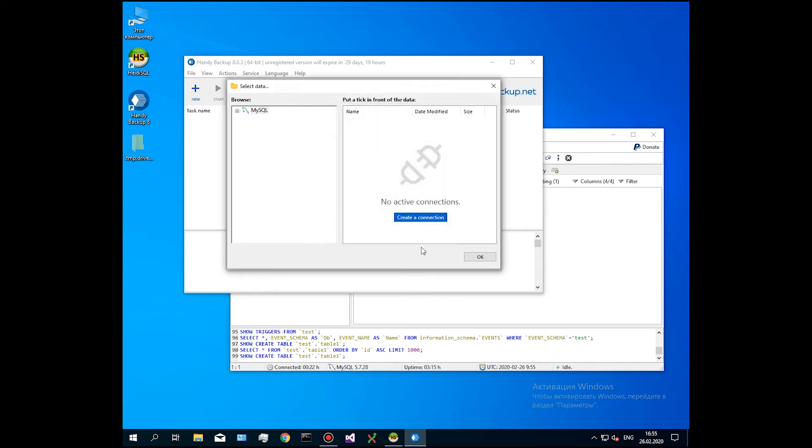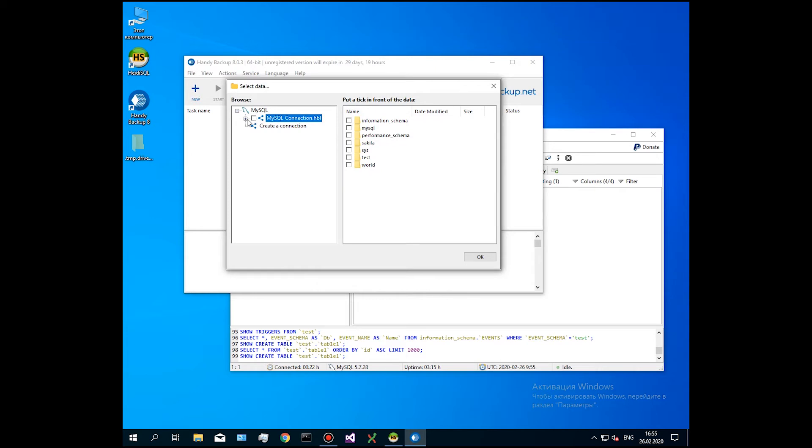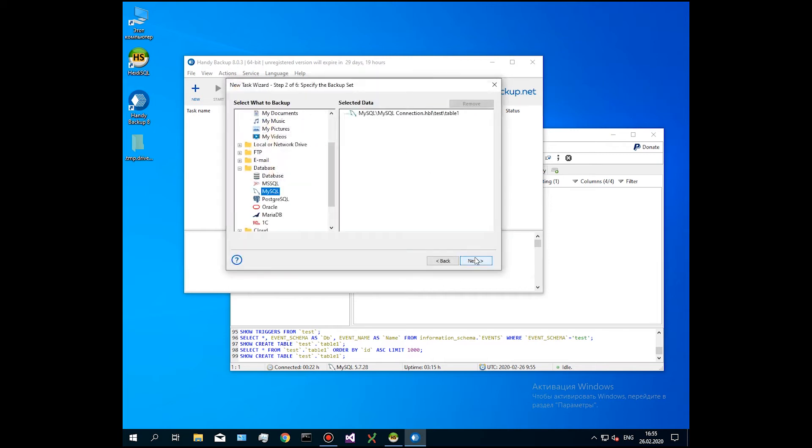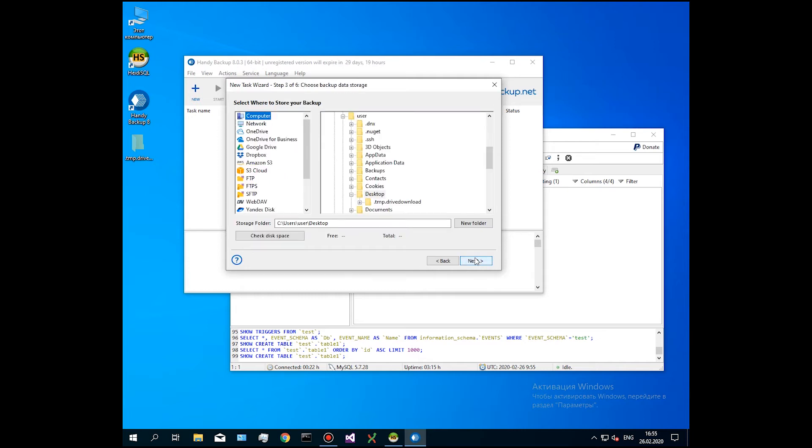On the next step, select storage for your MySQL backup. You can choose between a local or external USB drive, a NAS unit, a network shared folder, an FTP server or a cloud such as OneDrive, Dropbox and Amazon S3.